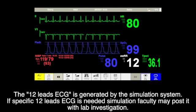A 12-lead ECG is generated by the simulation system. If a specific 12-lead ECG is needed, simulation faculty may post it with the lab investigations.